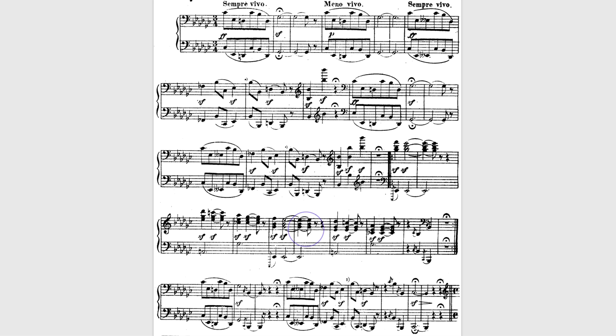As we go through this suite, Ravel preserves the key signatures of Mussorgsky's original score — he doesn't make any changes. It's not impossible for string players to play in six flats; it's just inconvenient. It's a lot like F-sharp minor. But it's not impossible for professional players, and Ravel knew that Koussevitzky, the person who commissioned him, would be conducting some of the best orchestras in the world.